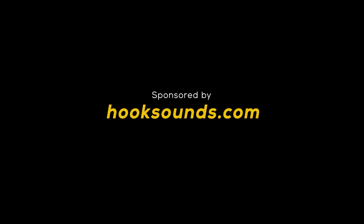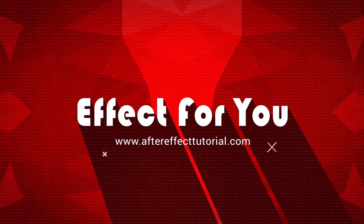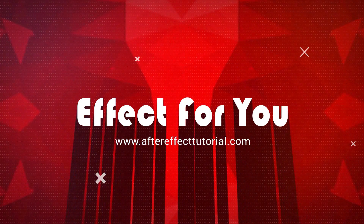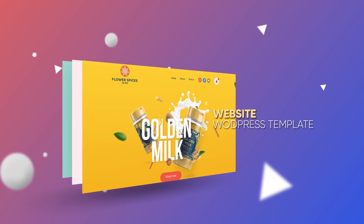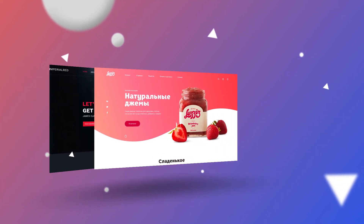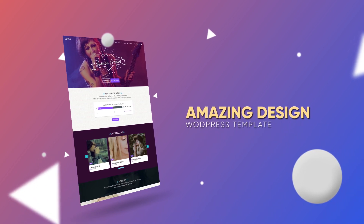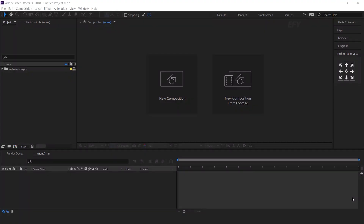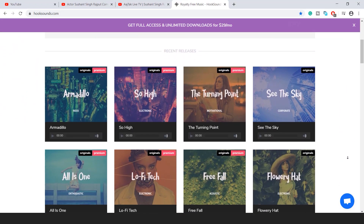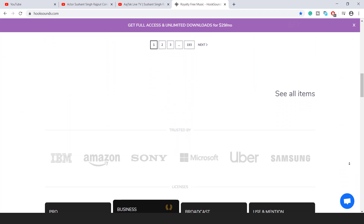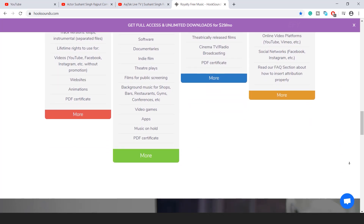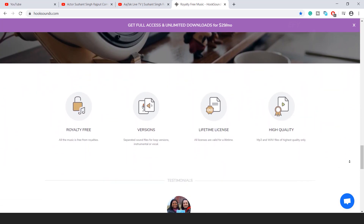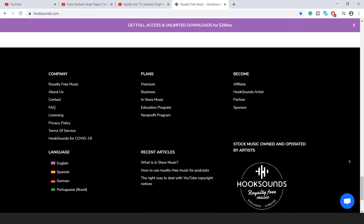This video is sponsored by Hook Sounds. Hey everyone, welcome back to the channel. Today we are going to create a website presentation like this. Before we start, let's see today's sponsor. Hook Sounds provides a highly curated collection of exclusive royalty-free music produced by hand-picked artists. Music on Hook Sounds is copyright-free and you can download and use it for various purposes. Find the first link in the description and use the coupon code to get 10% off.